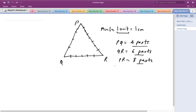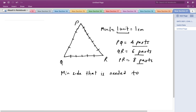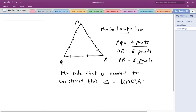To find the minimum such side, we take the LCM of all three numbers — 4, 6, and 8 — to get the minimum side needed to construct this triangle. This gives us the minimum length that is exactly divisible by 4, 6, and 8, which turns out to be 24.